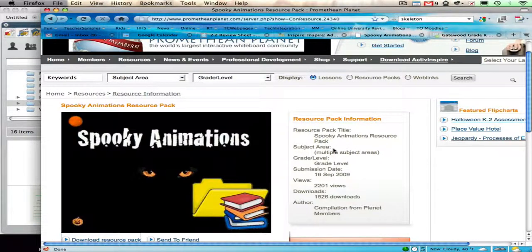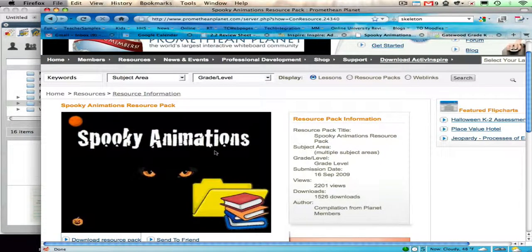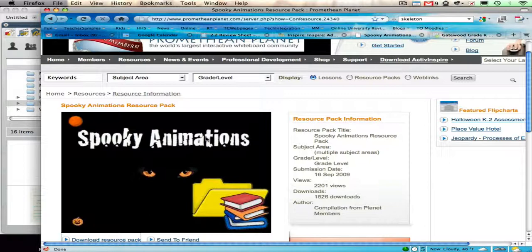In this last video, I am going to download what's called a resource pack from Promethean Planet. A resource pack has all kinds of objects that you can store for later use in your resource browser.